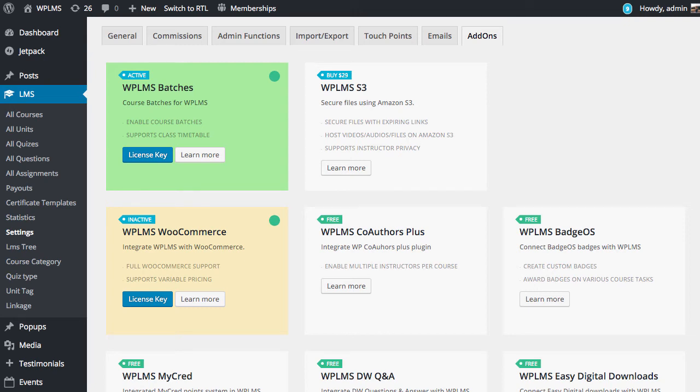Hello and welcome to WPLMS tutorials. In this tutorial we are going to learn how to use WPLMS batches plugin.